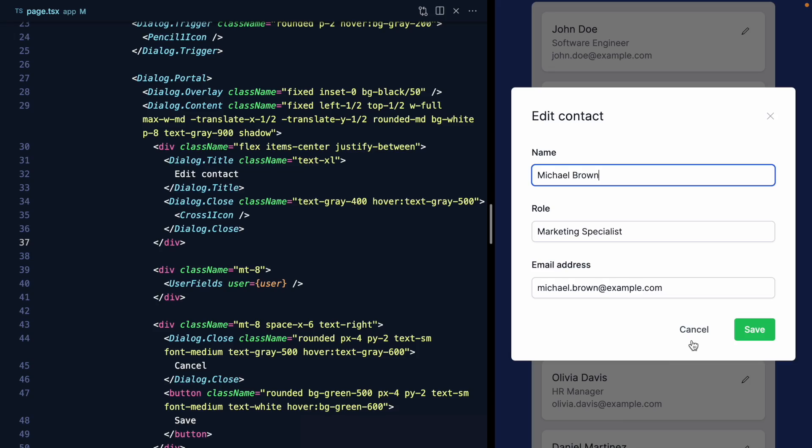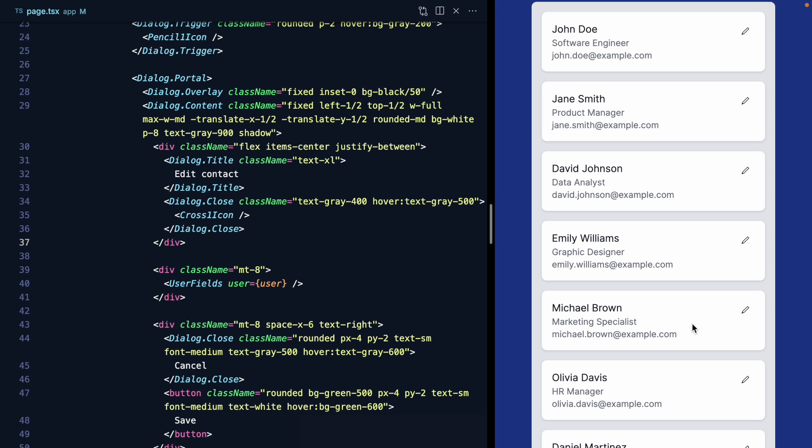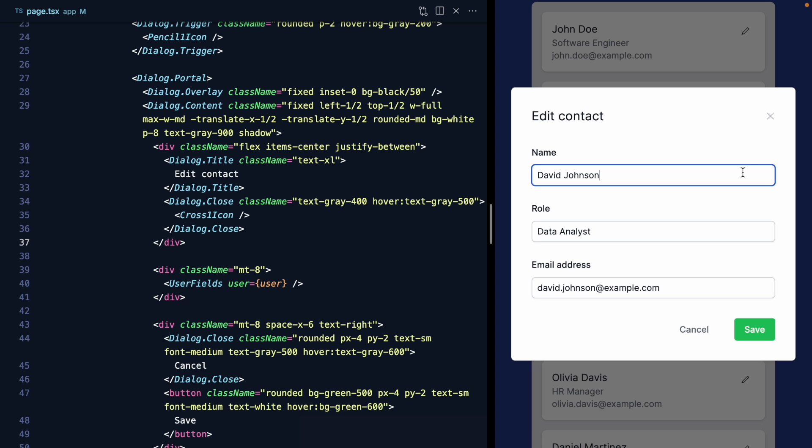So everything is looking great. Our dialog is rendering correctly. It's styled correctly. And all of these buttons work with the exception of this save button. And in the next video, we're going to wire up the save button to persist the changes in the form and then learn how to programmatically dismiss our dialog.